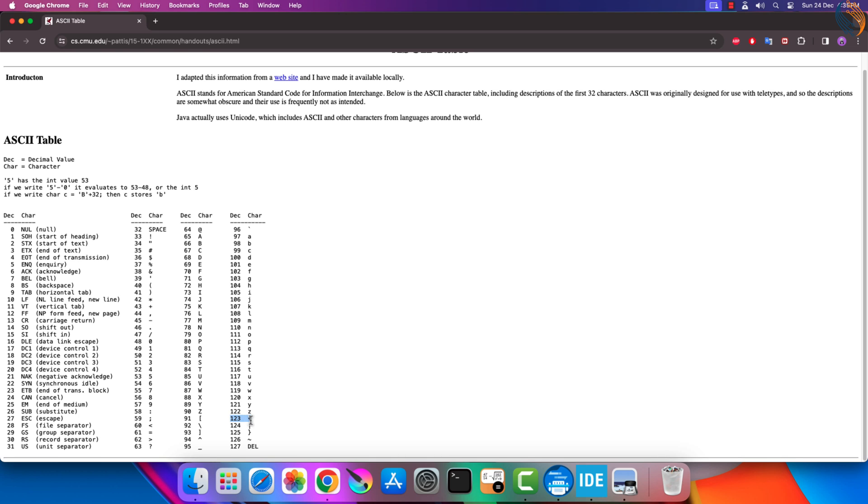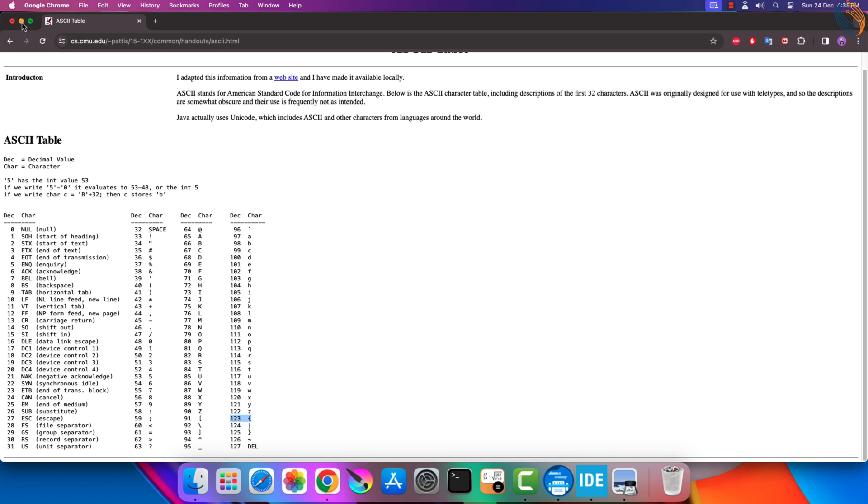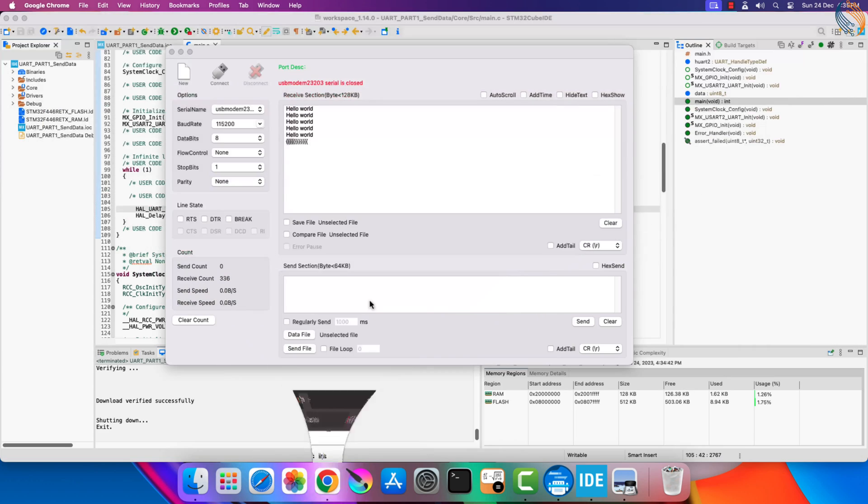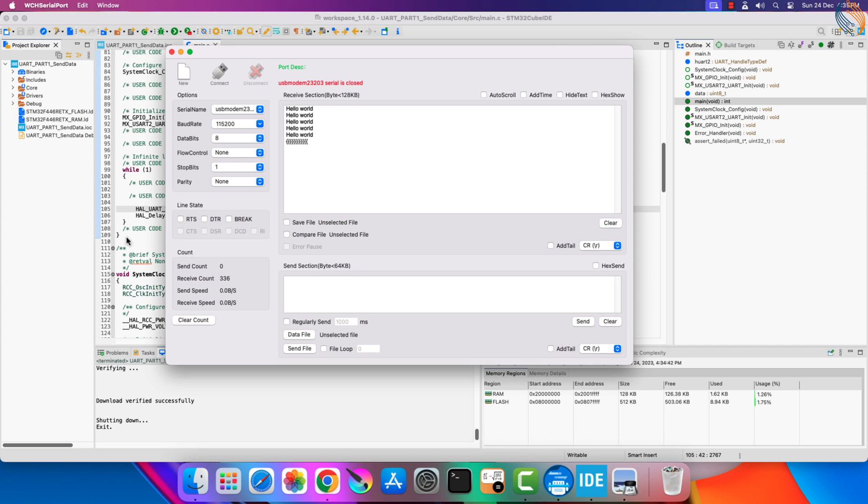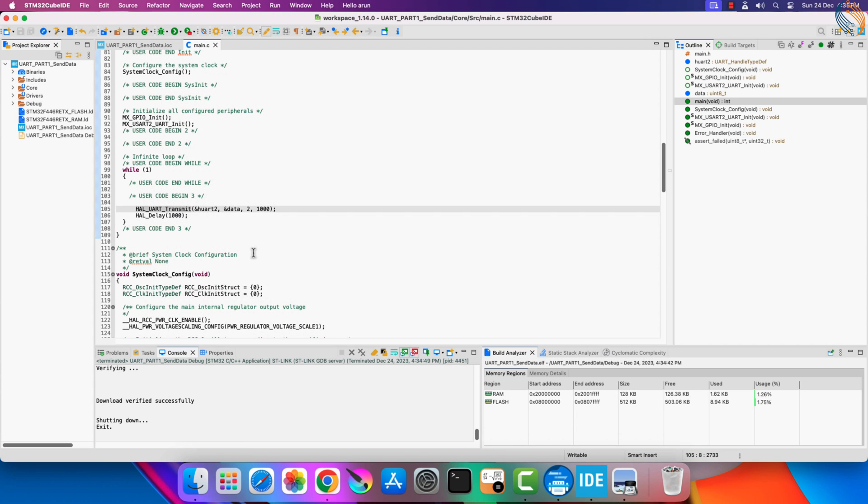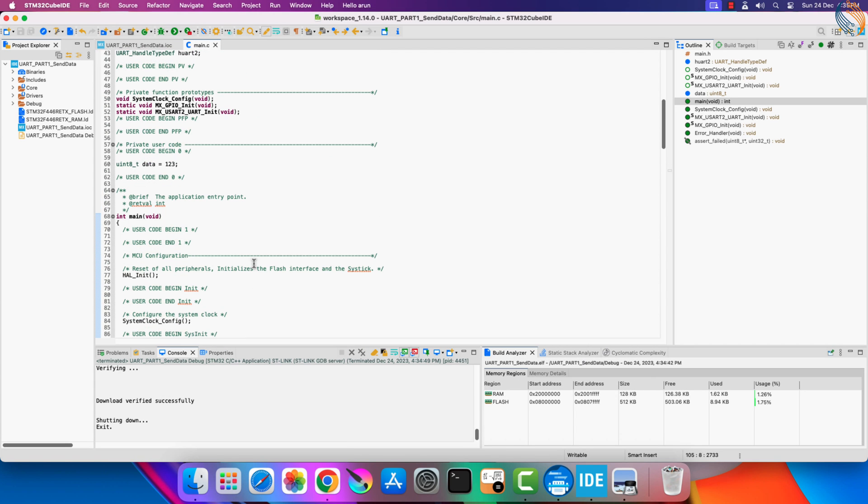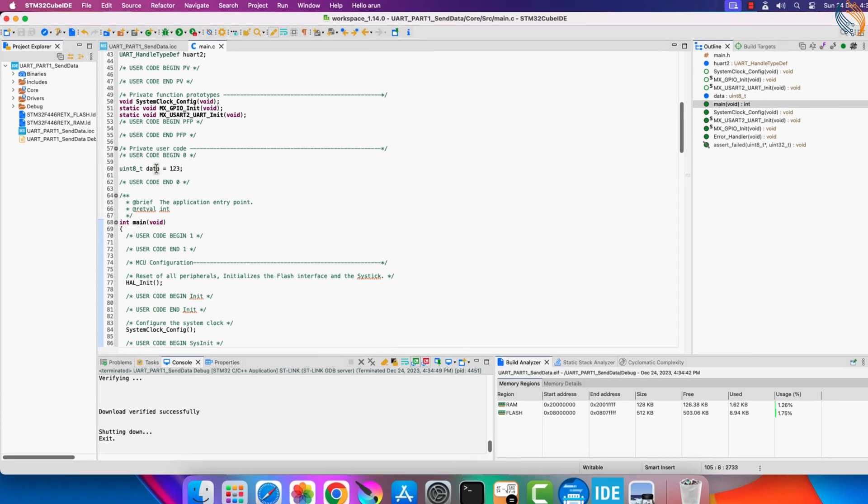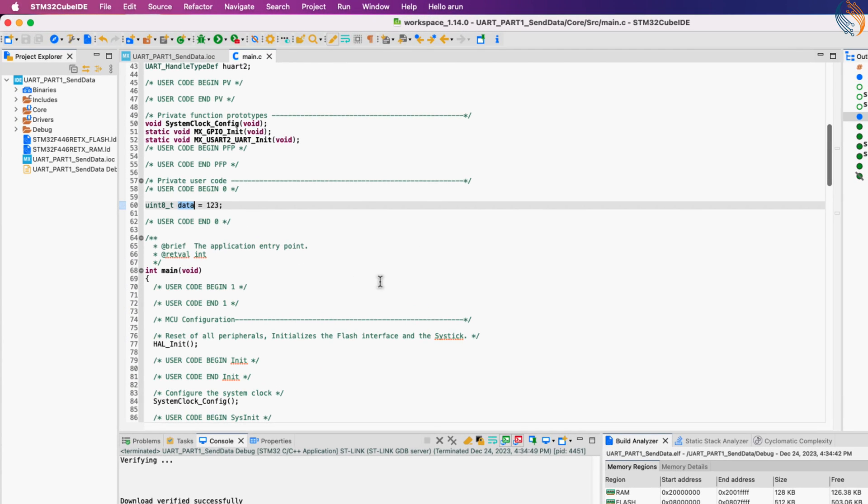But in reality we are receiving the correct data. To understand it, let's check the ASCII table. Here you can see the character defined for the number 123 is the same as what we received via the UART. The UART transfers the data in the ASCII format, so we need to pass the data to it in the similar form.